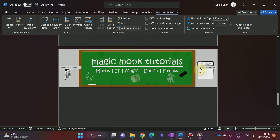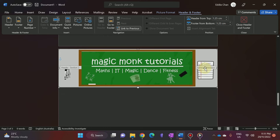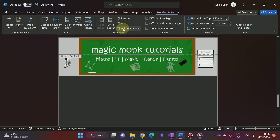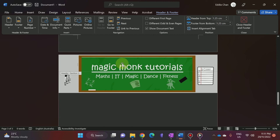Go to Section 2 and click on the words Same as Previous — make sure you click on that — and then it shows Link to Previous. Click on that button to remove the link. Now it no longer says Link to Previous, meaning the two sections are independent.